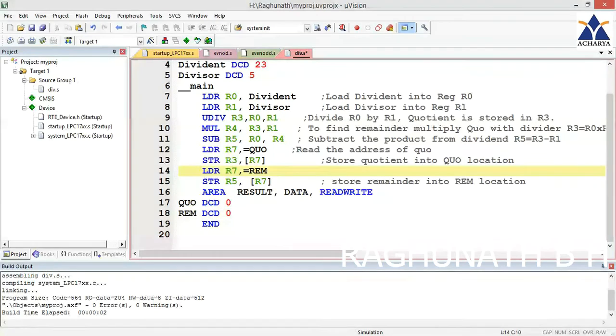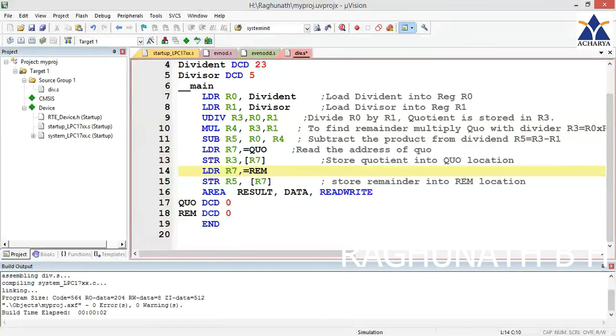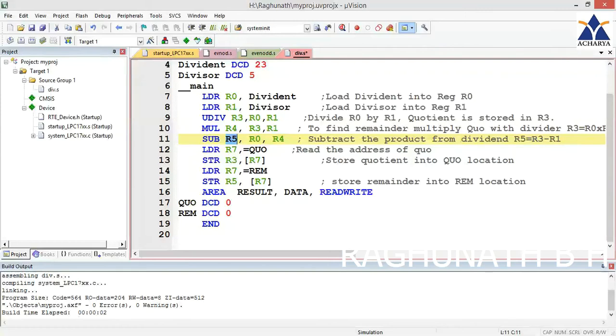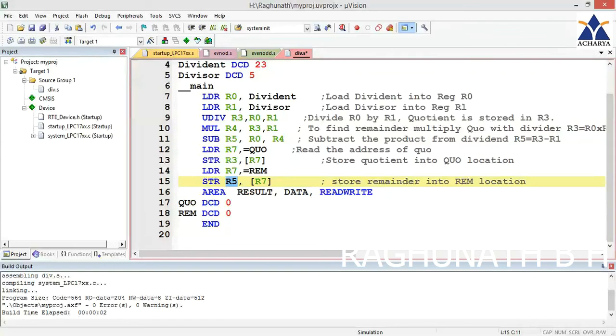Similarly for remainder, get the address of the remainder location in R7 using load R7 equals remainder. Store R5, which is actually having the remainder, into this address. Now you can verify the answer in locations also.